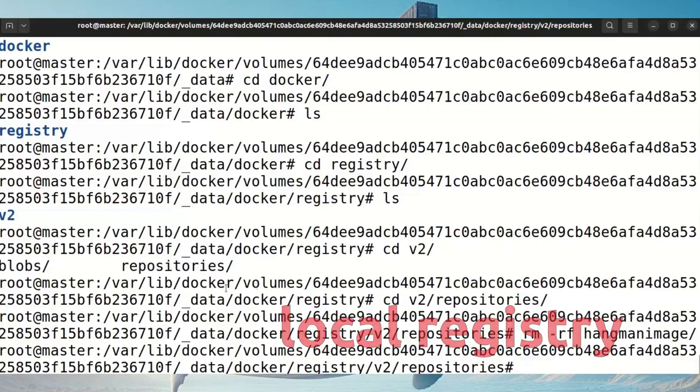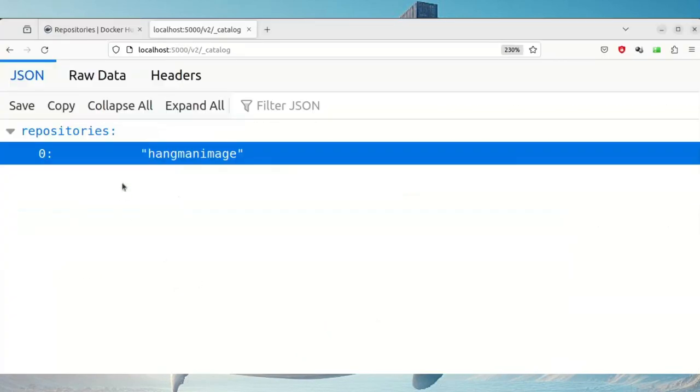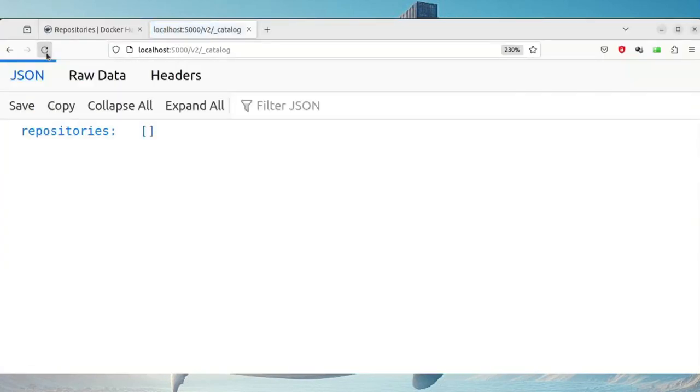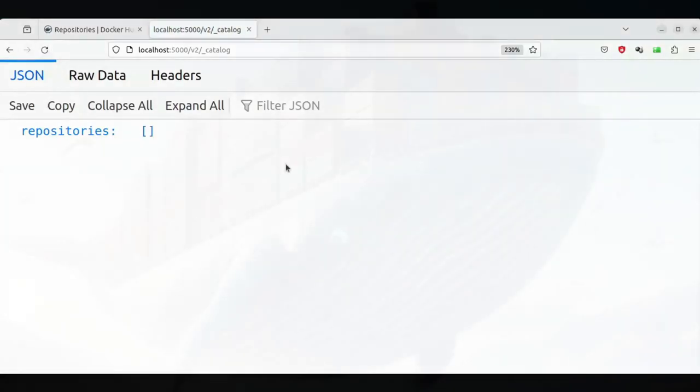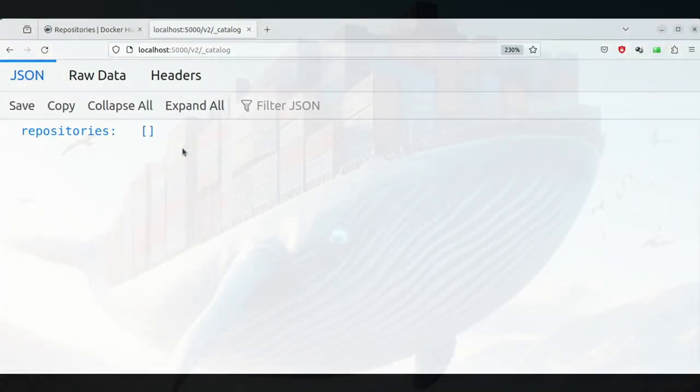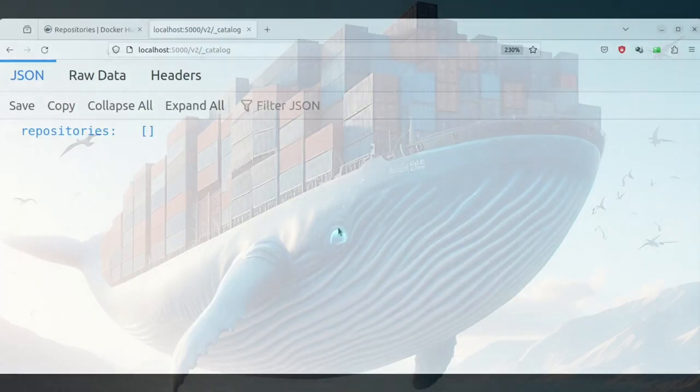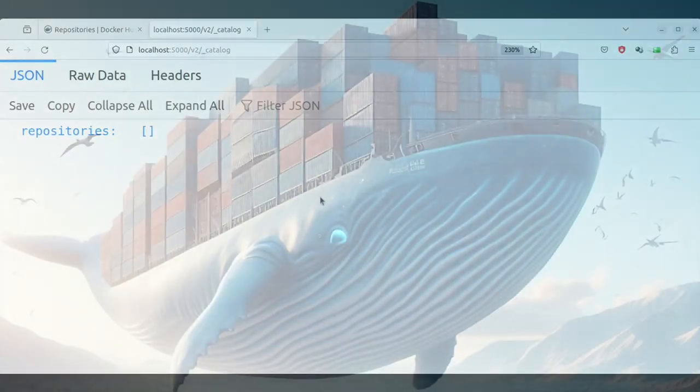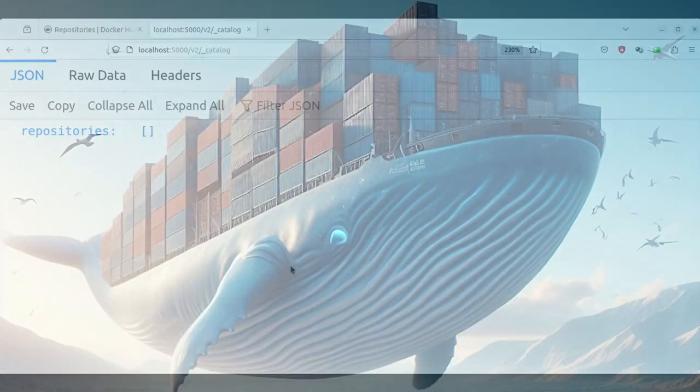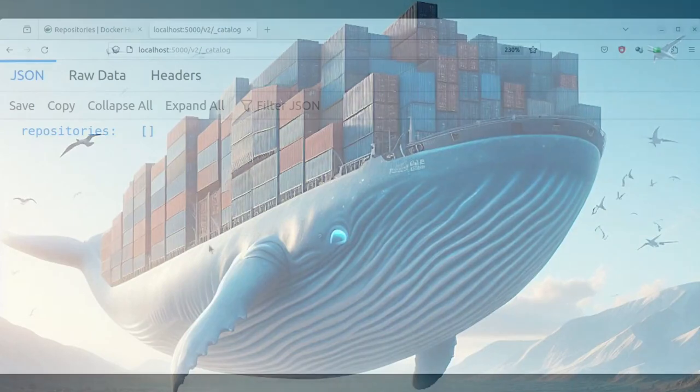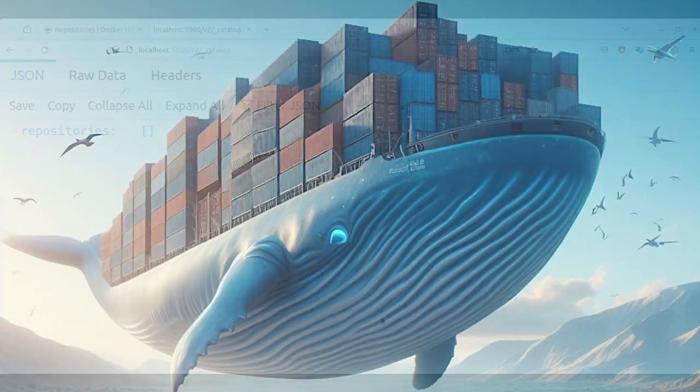If I look back from within the website, you'll see the hangman image is deleted from the repository. So that's the way you can remove your images. There's no other way or commands to remove it from the repository.